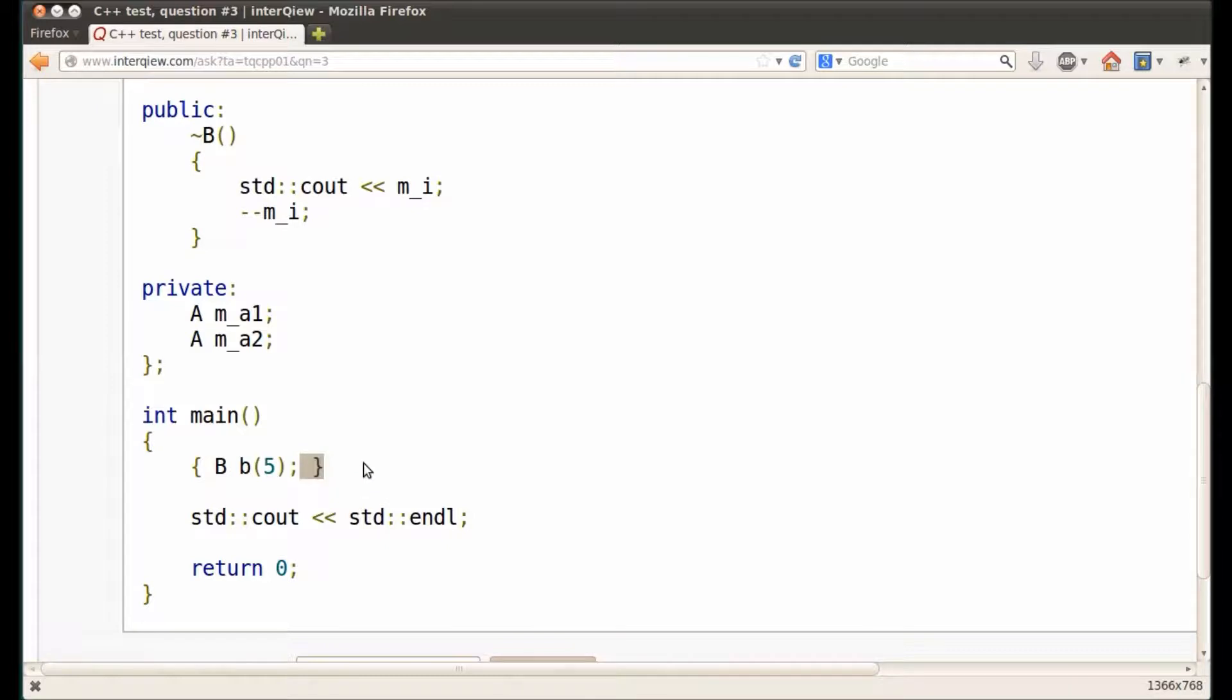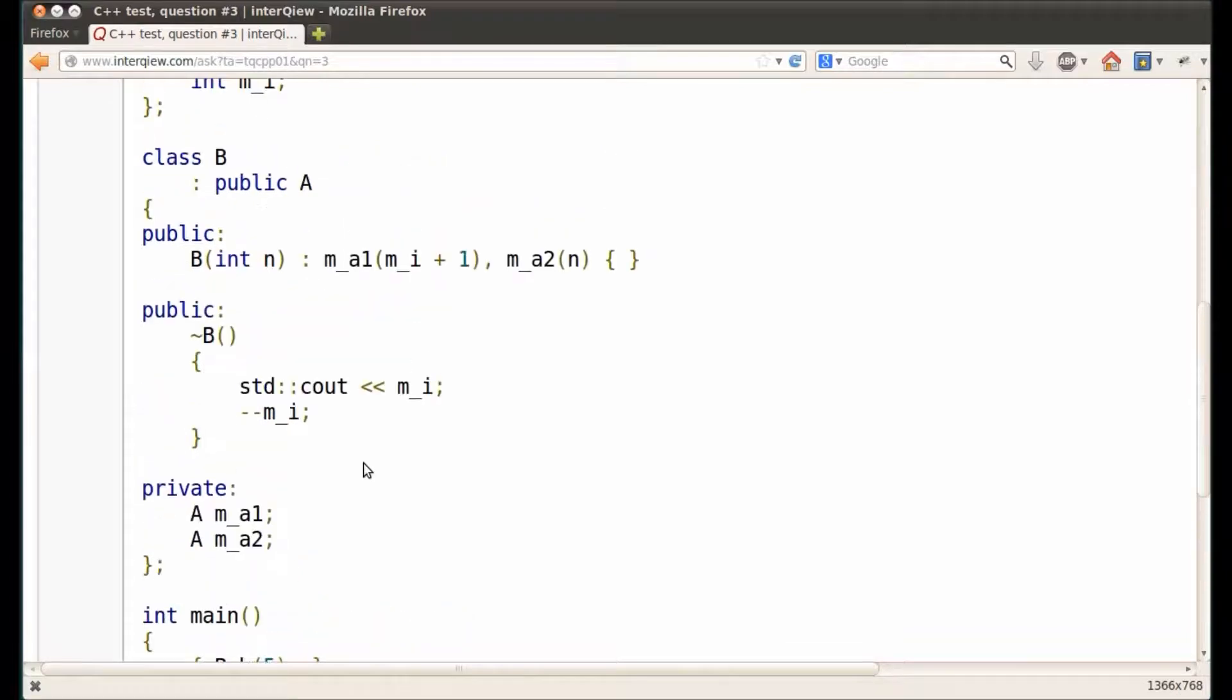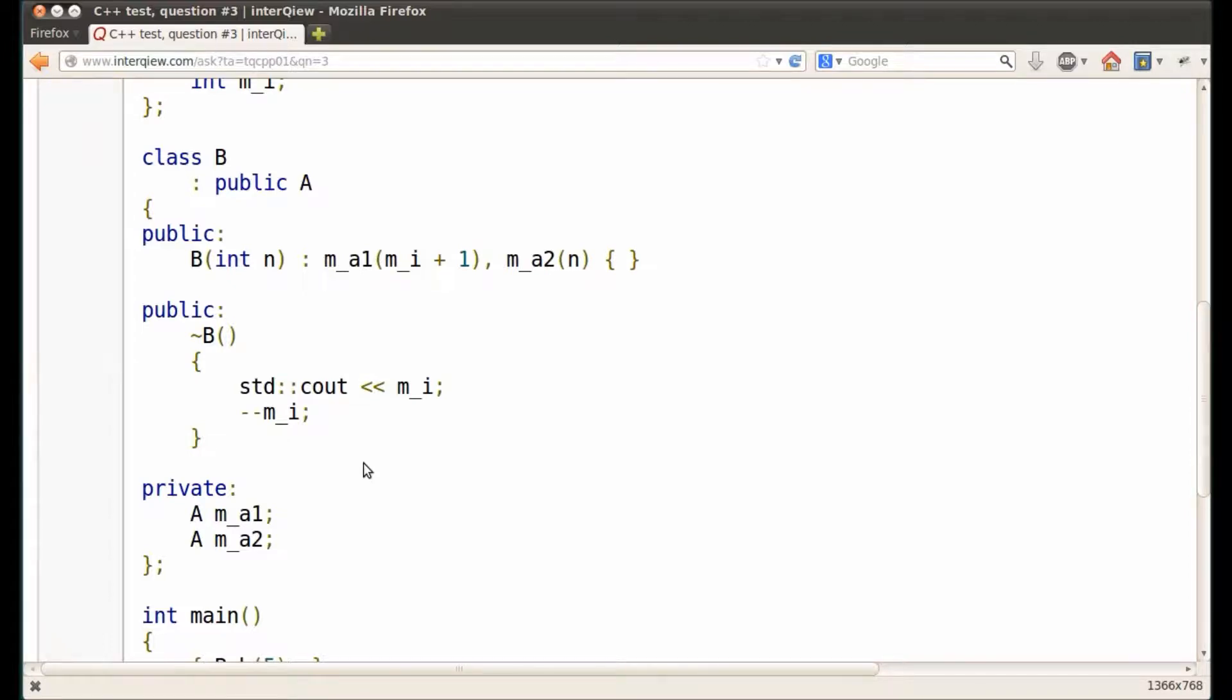In order to figure out the output of this program, we need to understand the order of destructor calls for object B. The general rule is that destructors are called in reverse order of constructors. Now let's see what is the order of constructor calls when object B is created. Then we can find the order of destructors by reversing the order of constructors.